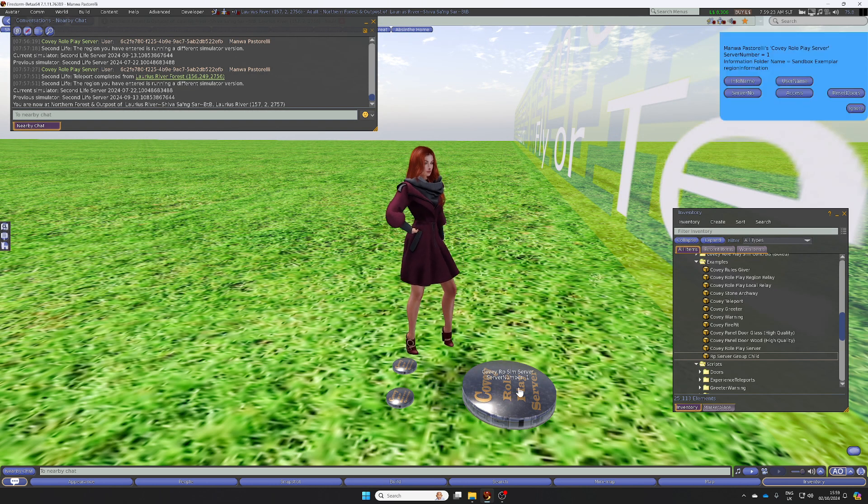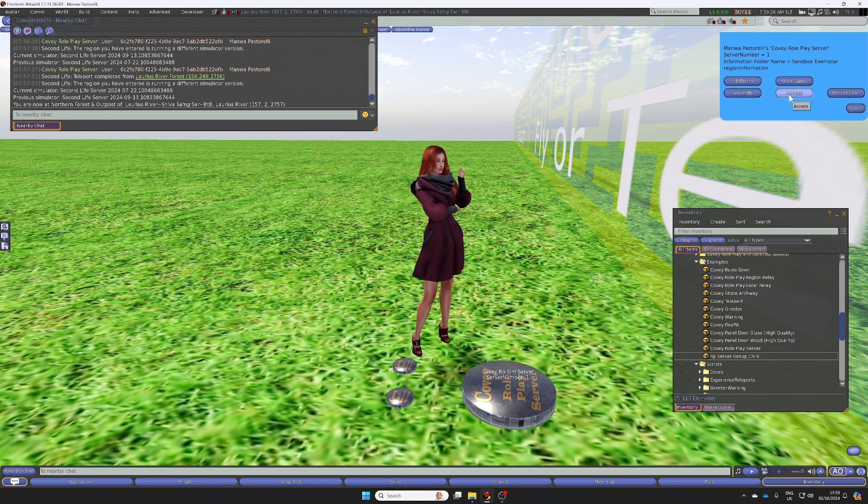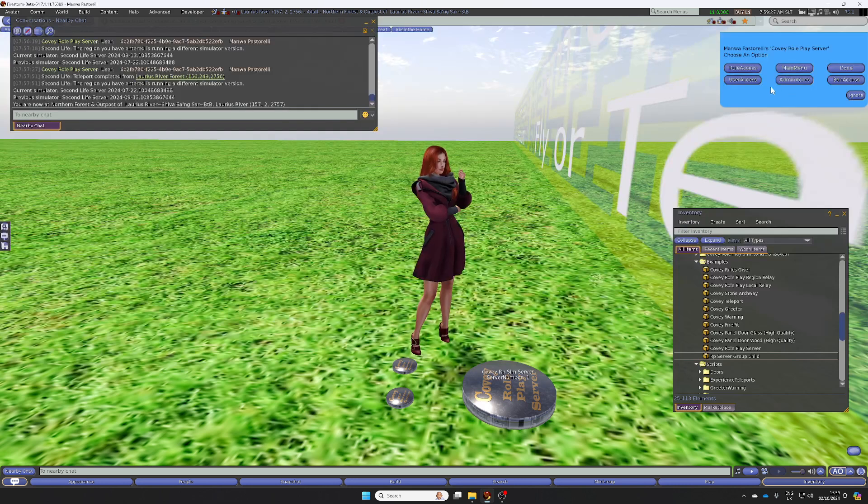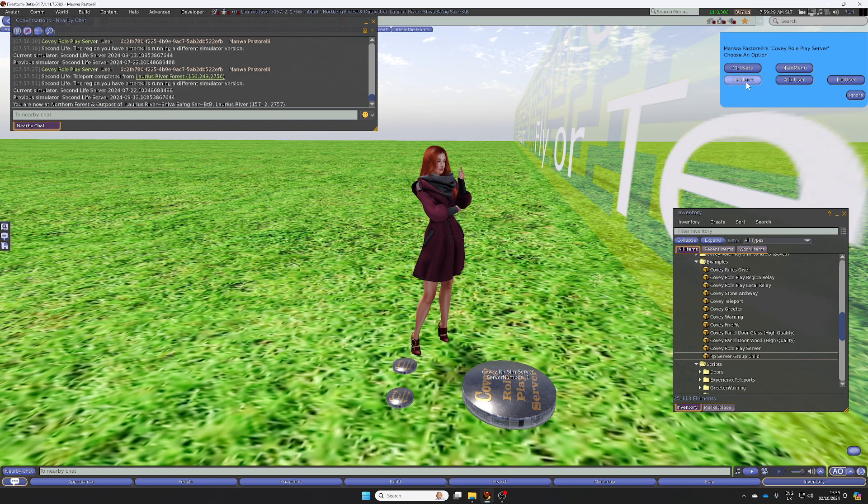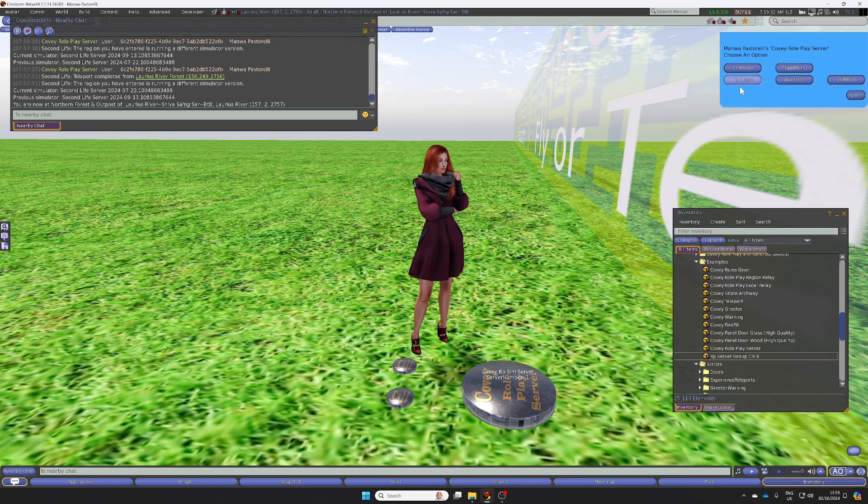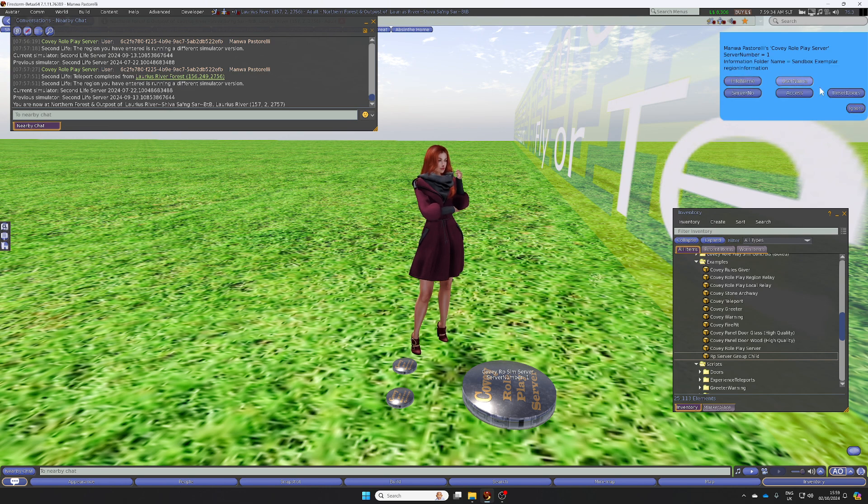We can add people to access lists manually. So we've got access, user access, and if I did this now, you'll see there's nobody here.